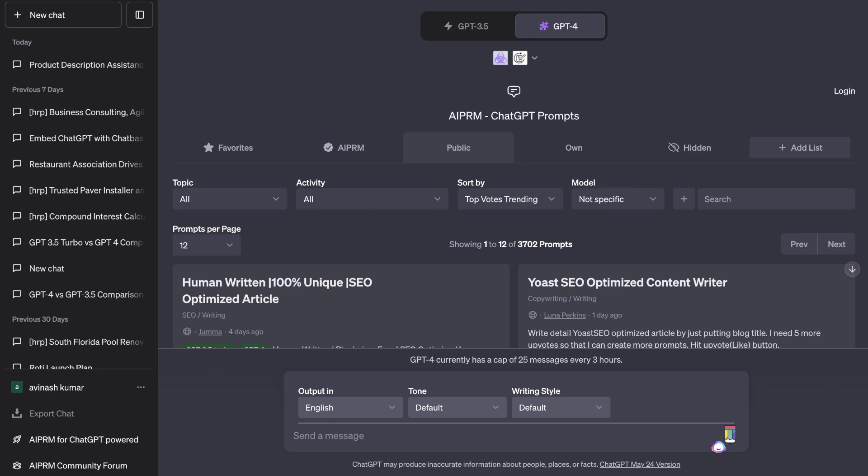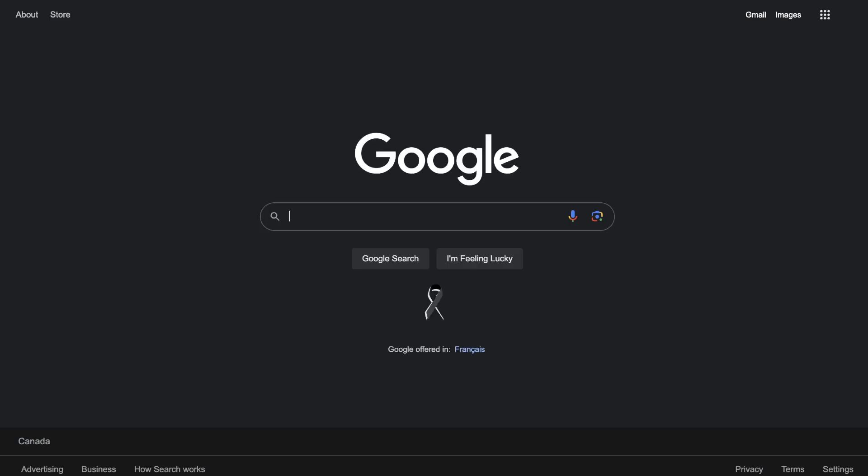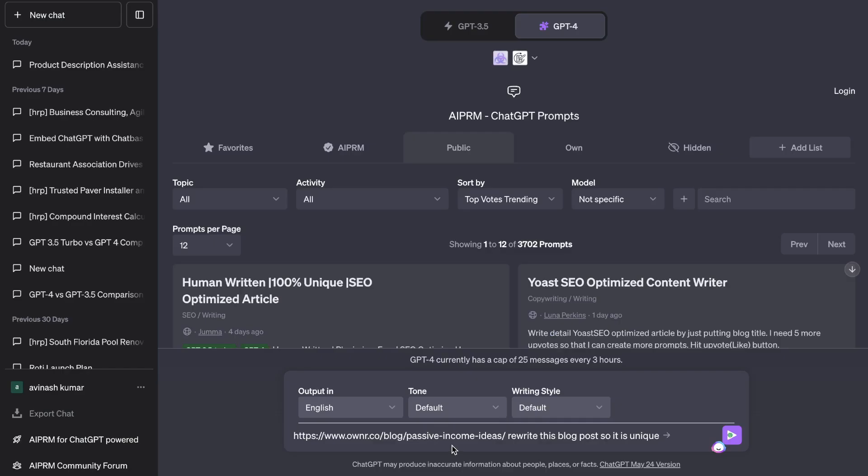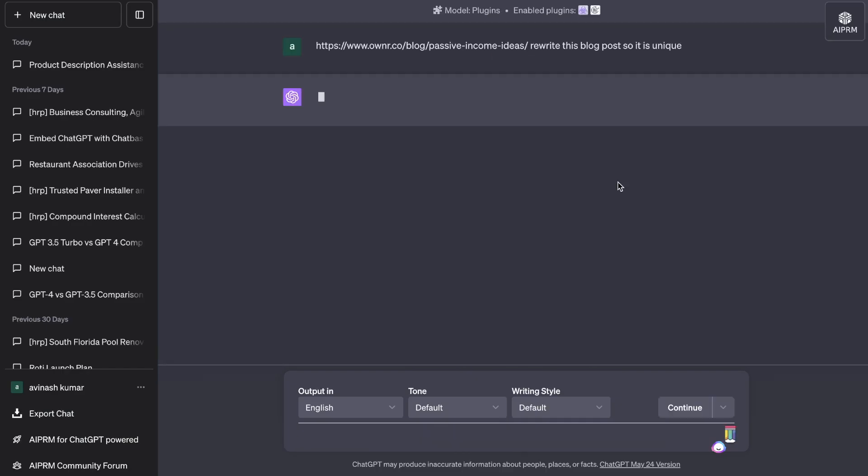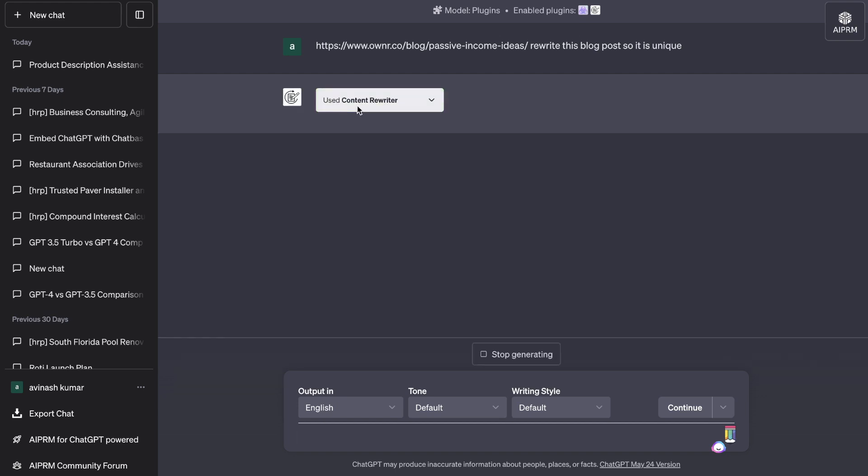So let's go ahead and find a URL in which we like to rewrite. So I've pasted in that URL and I'm going to ask it to rewrite this blog post so it's unique and it should use that plugin automatically and rewrite that article for us.